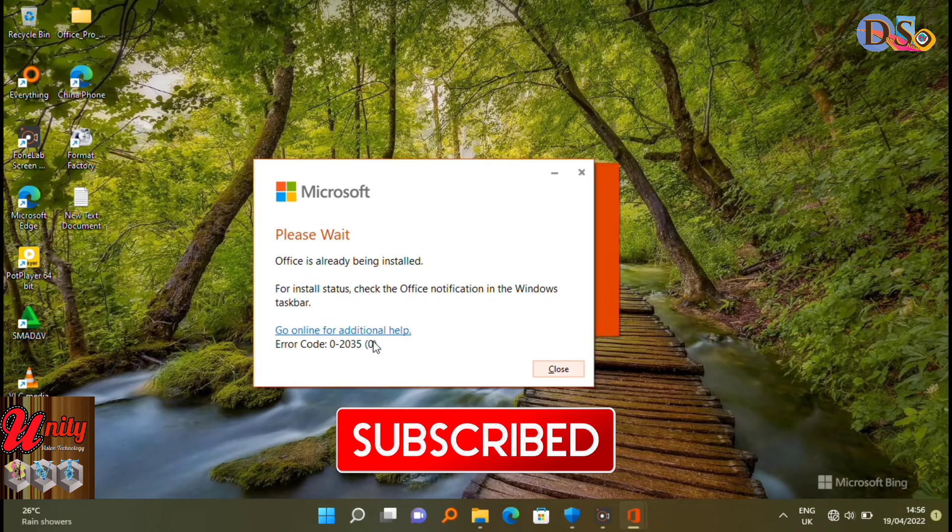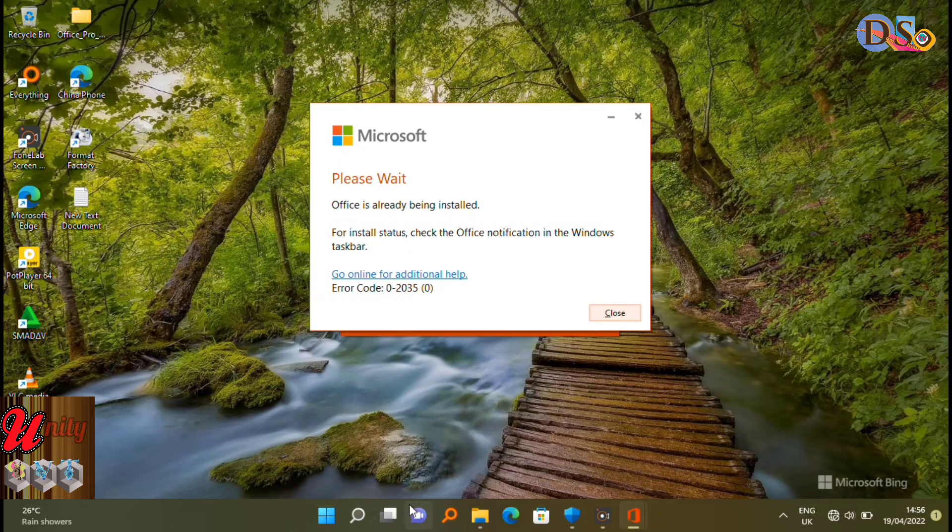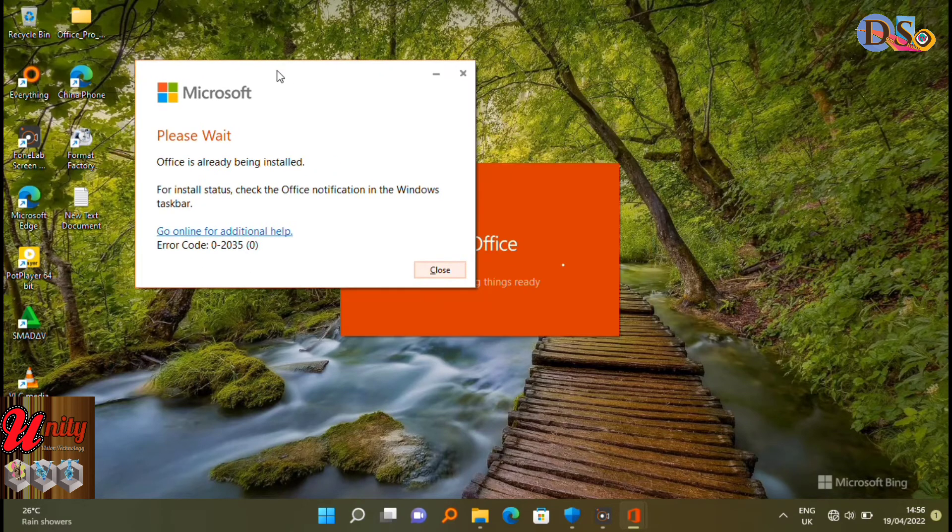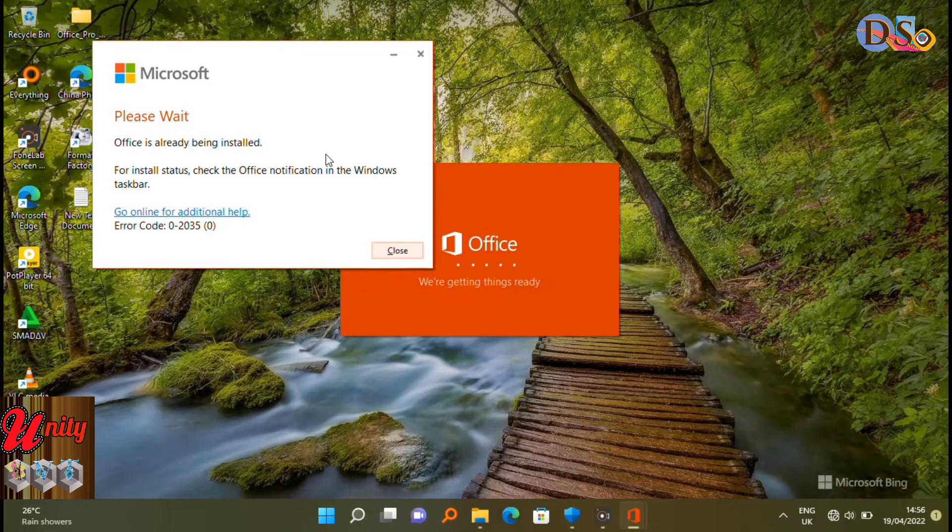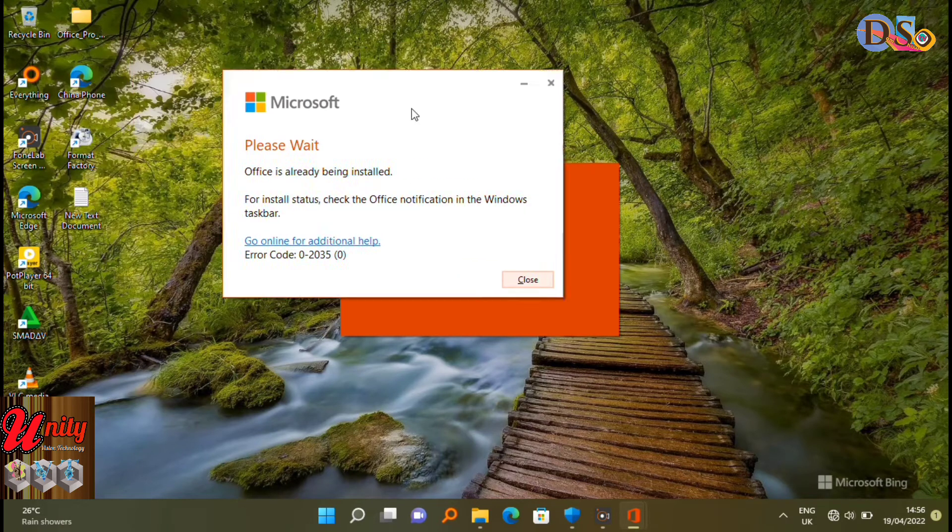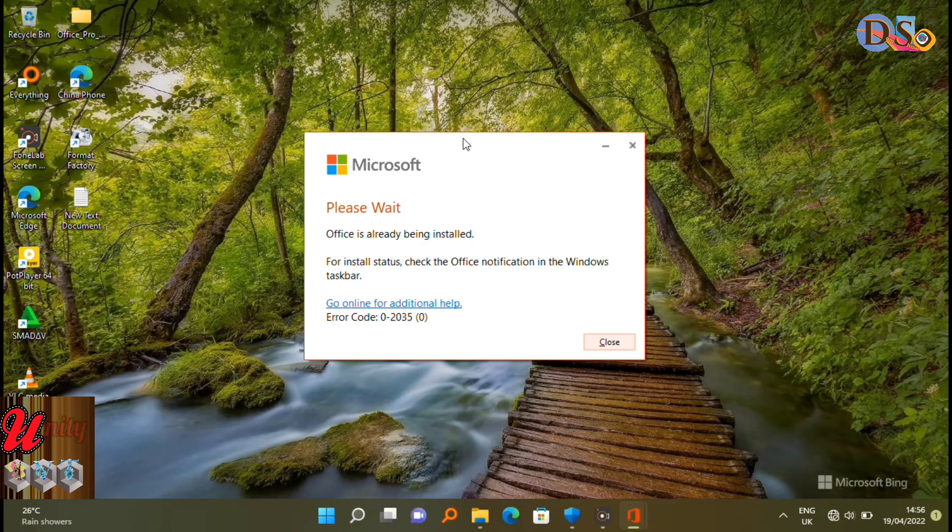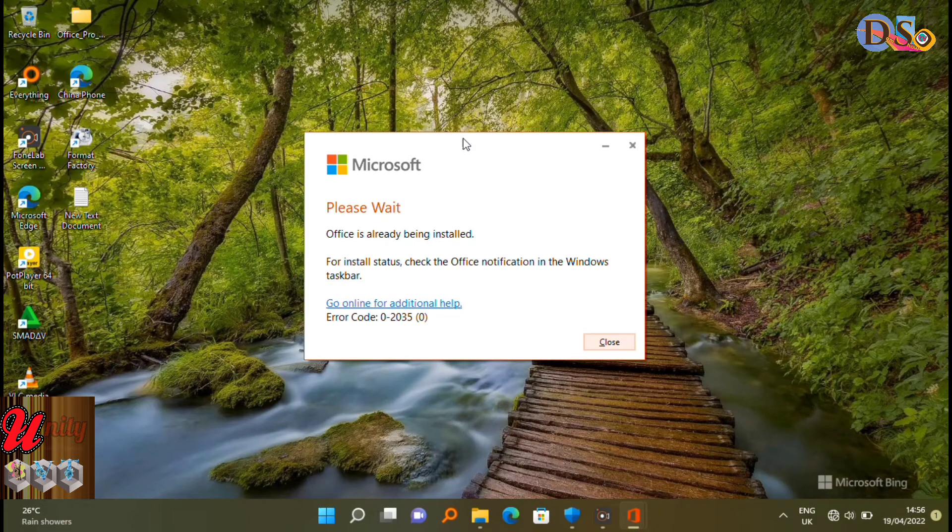Okay, welcome to Damn Show TV Unit Vision Technology. How to collect this error: Microsoft installation error code zero slash 2035 bracket zero shows Office is already being installed but is not stored. How to fix this? Follow.